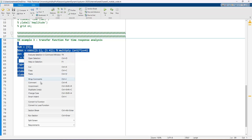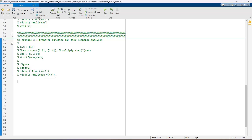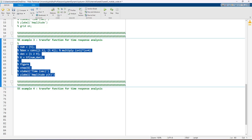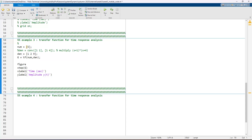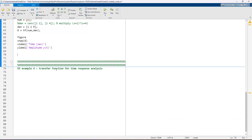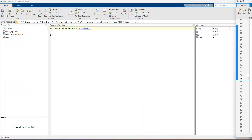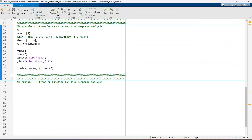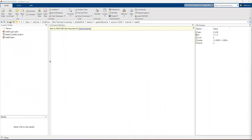The step function is important for analyzing our system dynamic model. We can also obtain the poles and zeros of the system by using the 'pzmap' function. Running this code shows two roots: poles at minus 1 and minus 4. We have no zeros because the numerator is a constant value of 5.